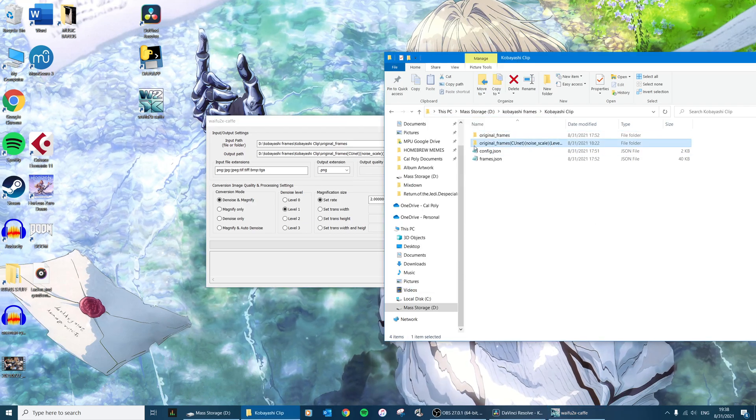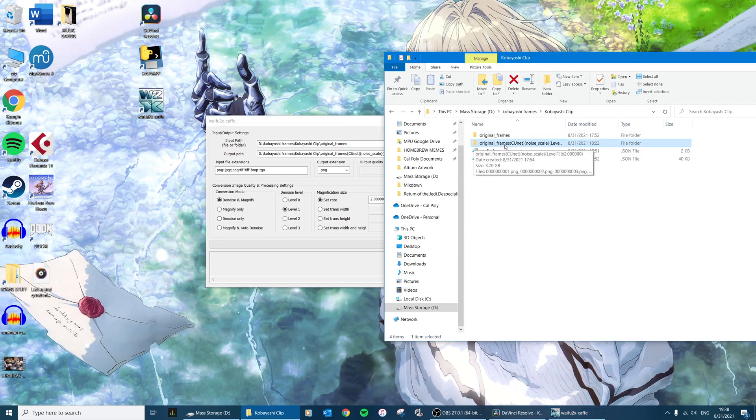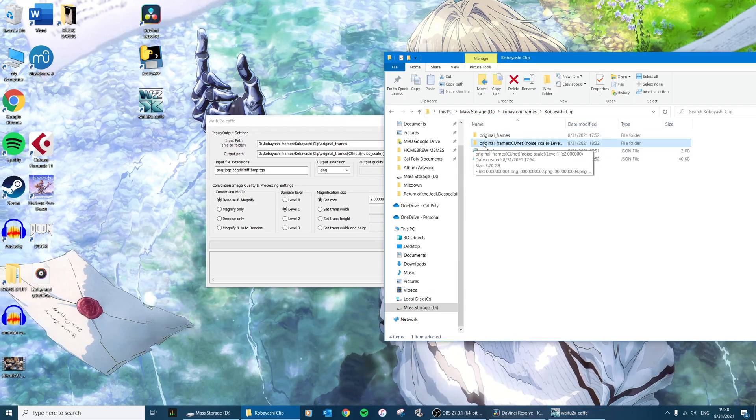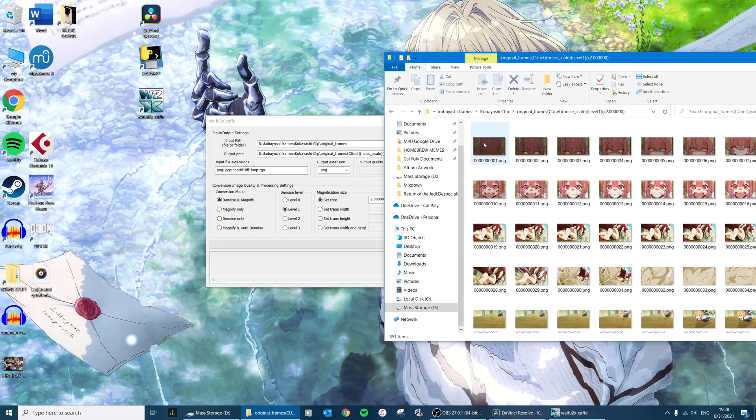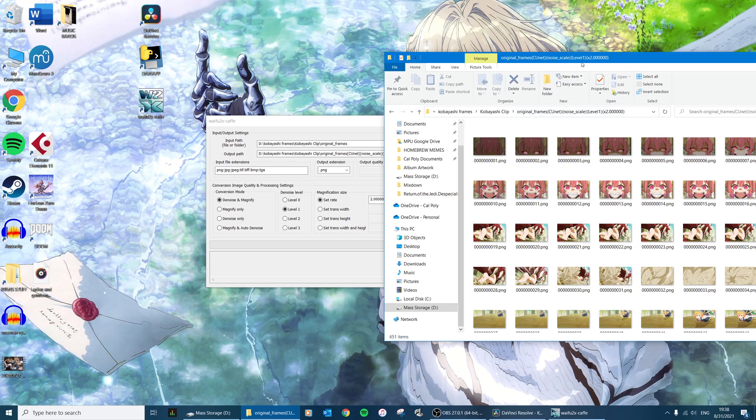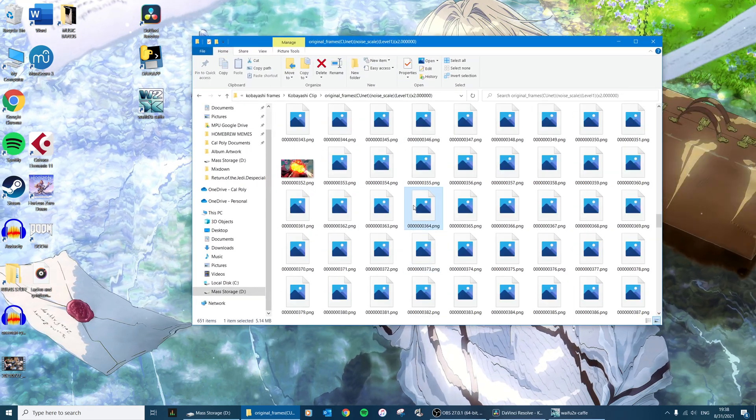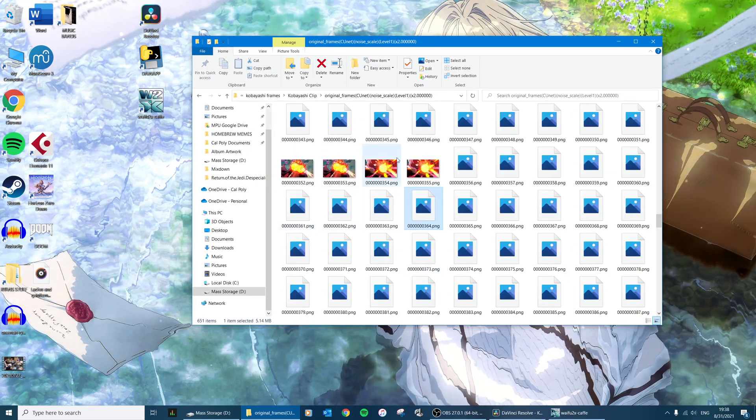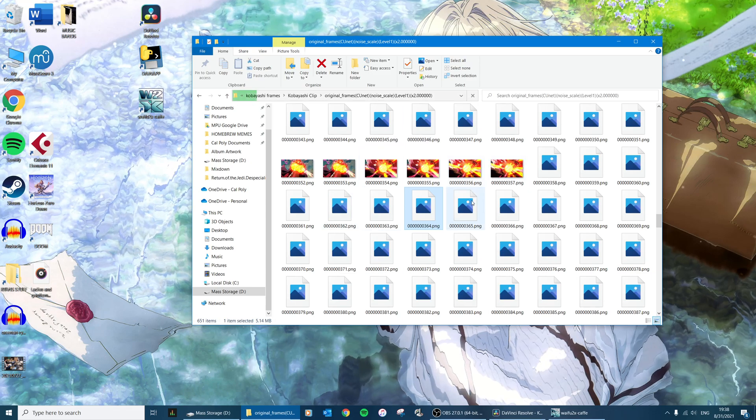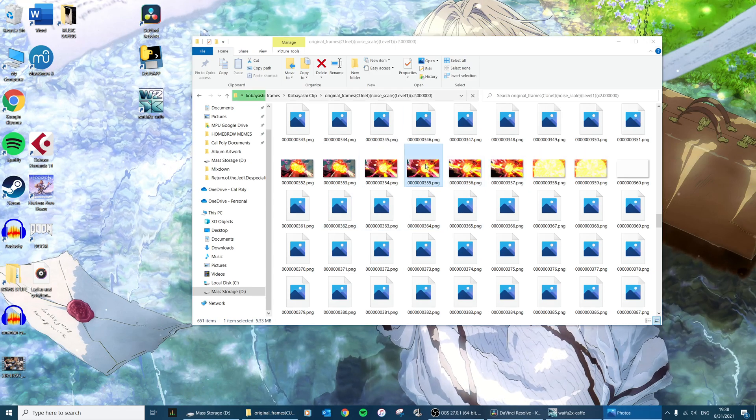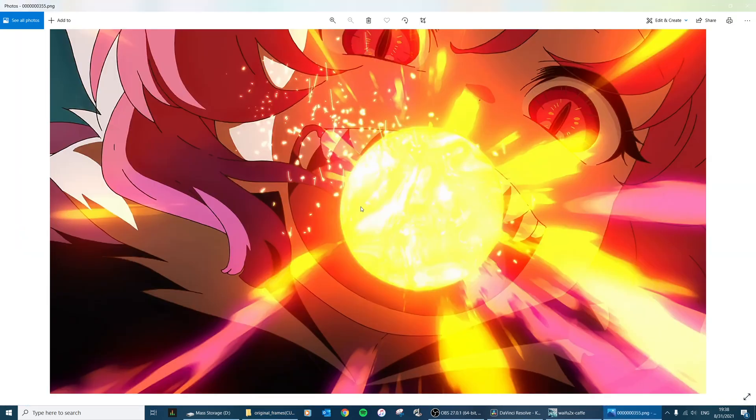And when it's done you'll have this folder right here, and this folder has a bunch of PNGs of all the individual frames in 4K.